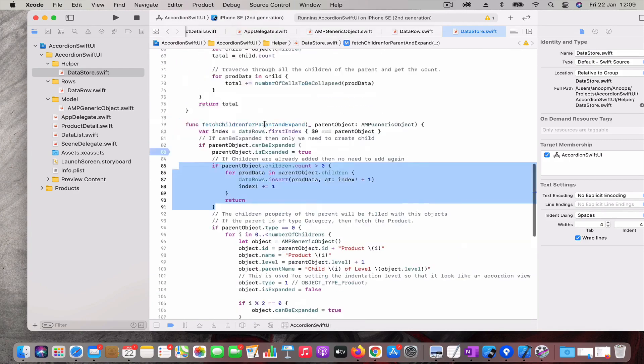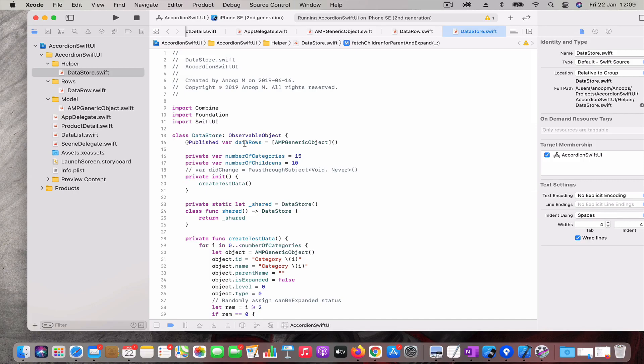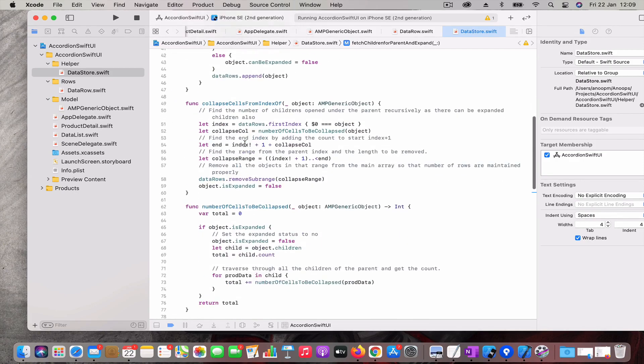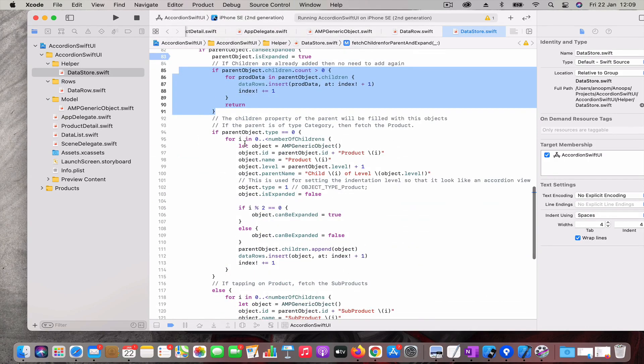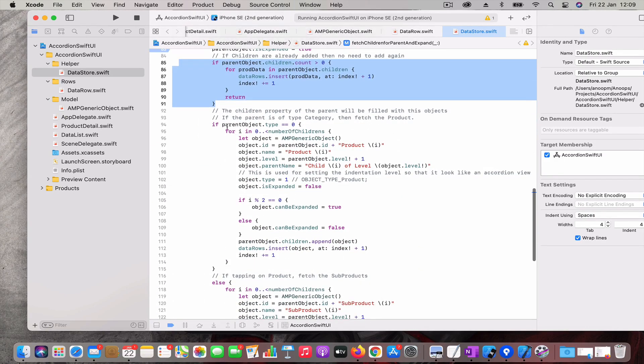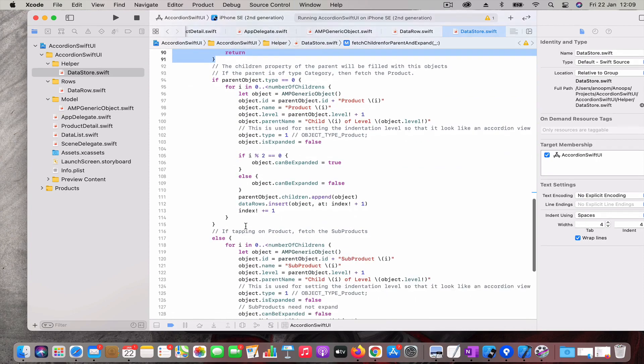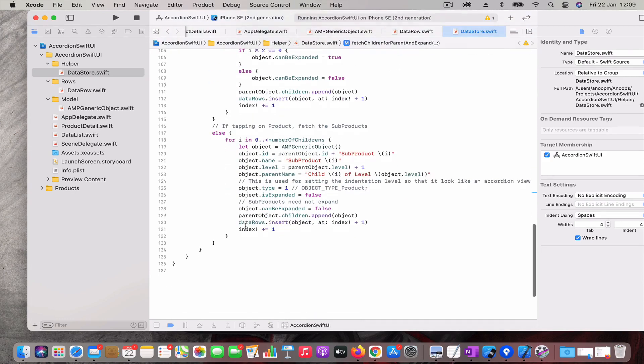This data row is a published property, so whenever data gets added to this data row or removed from this data row, an event gets fired and it notifies the UI. So the UI gets refreshed.